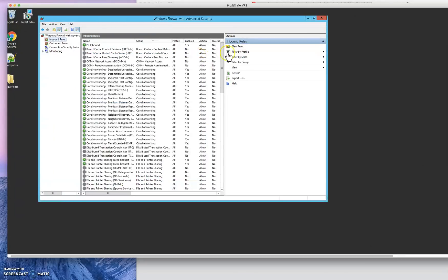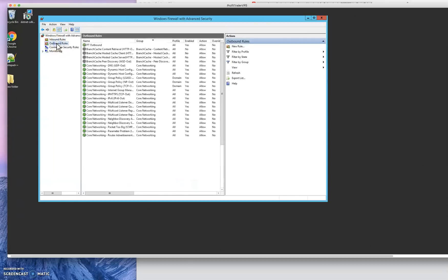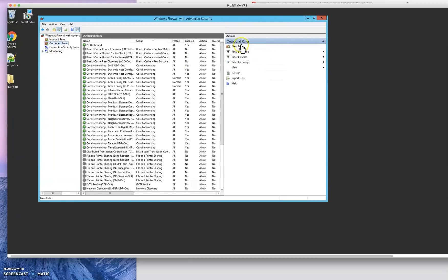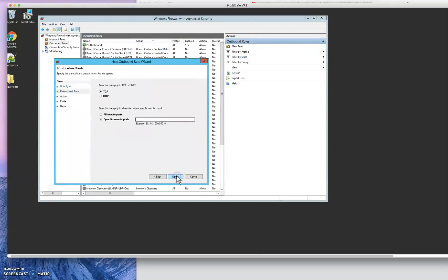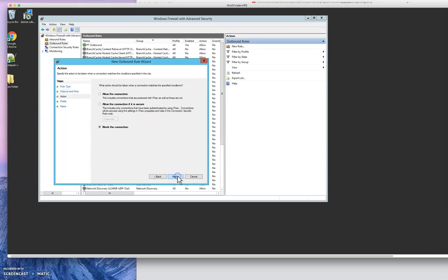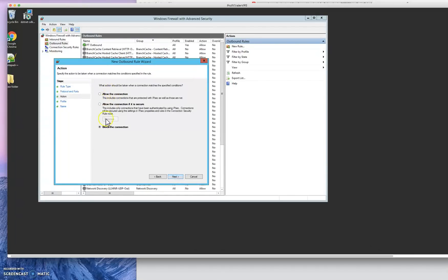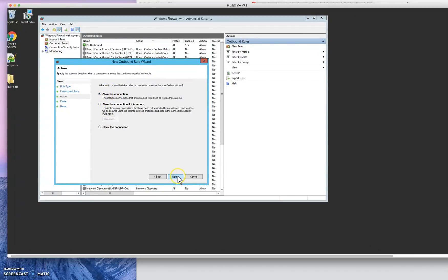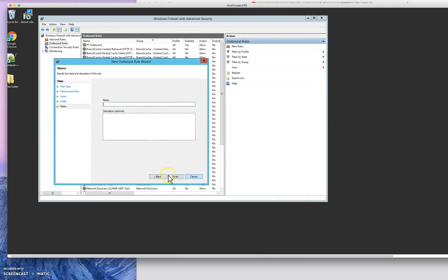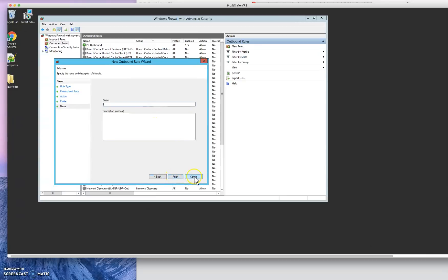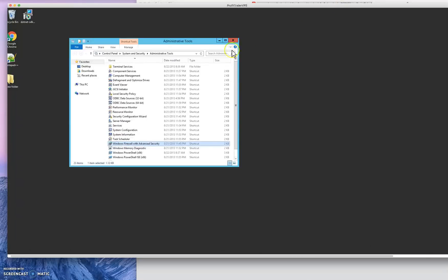Alright, outbound rules, new rule, same thing. 8081, you'll click port here, you click next. Then you'll be fine here with TCP, specific remote ports, 8081, next, allow the connection, next, this is all good. Name it, PT out and PT in if you want, helps you remember, whatever you want to do, name it whatever you want. Then click finish. Okay then you can exit out of that.